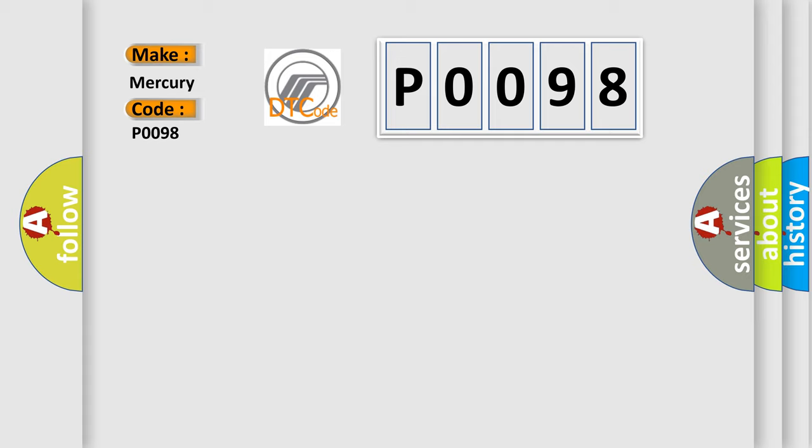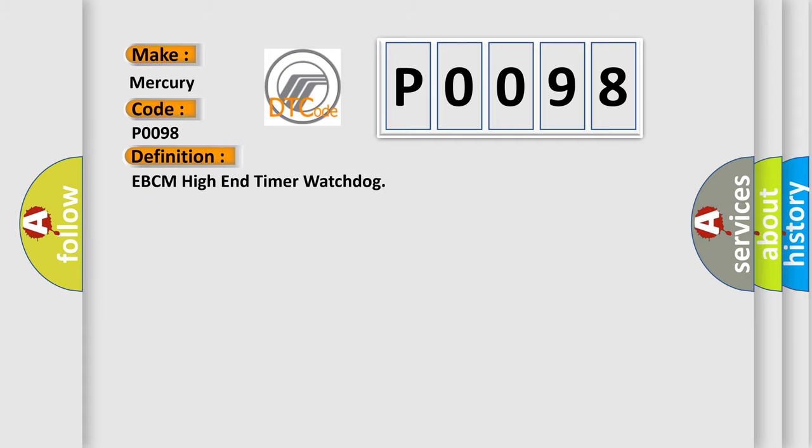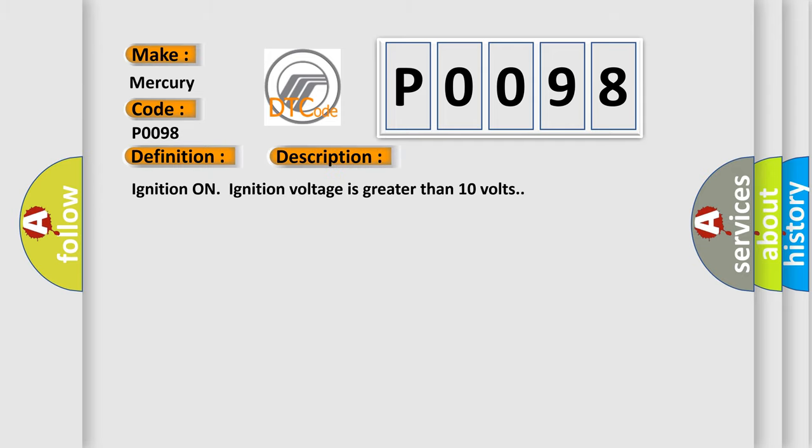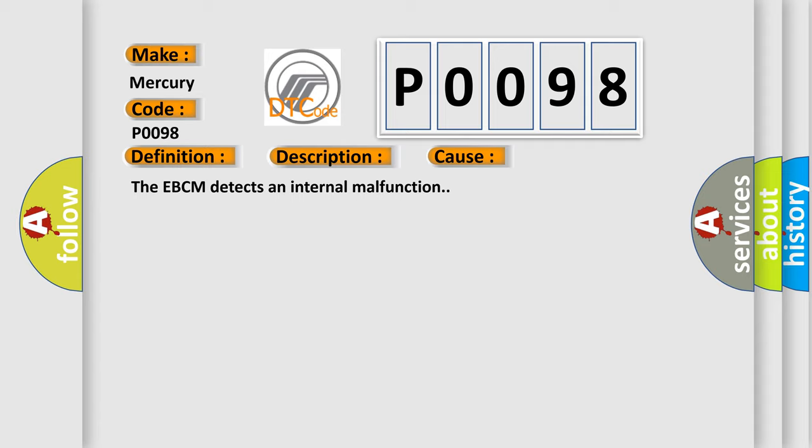The basic definition is EBCM high-end timer watchdog. And now this is a short description of this DTC code. Ignition on, ignition voltage is greater than 10 volts. This diagnostic error occurs most often in these cases: The EBCM detects an internal malfunction.